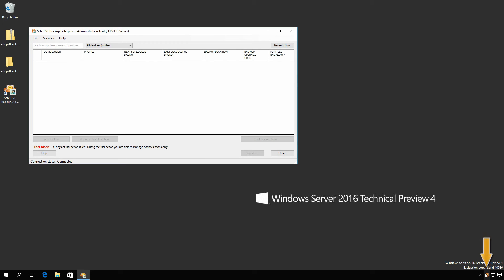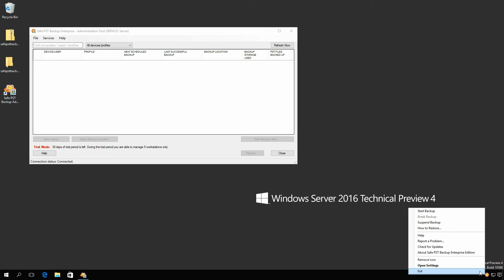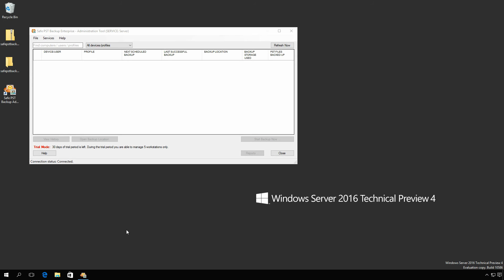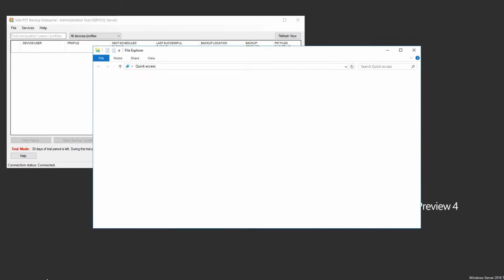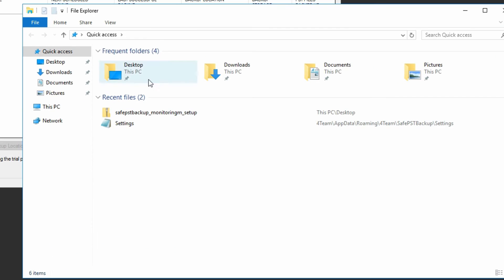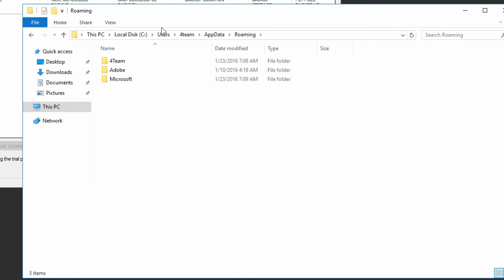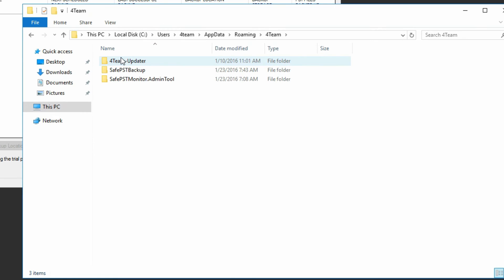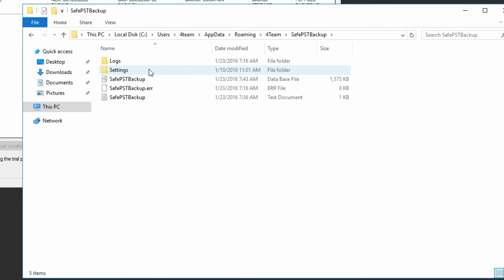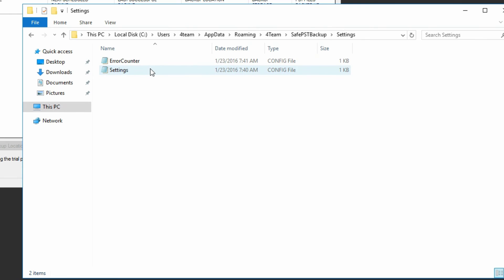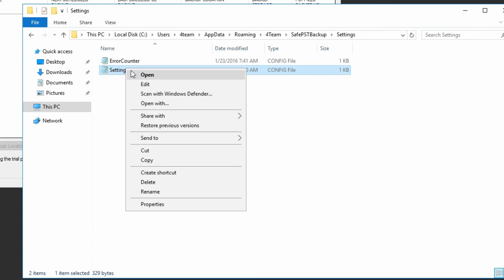First, locate and close the SafePST Backup icon in the notification area. To do so, right-click on the icon and select Exit. Now, open any folder and enter AppData in the location bar. Open the 4team folder, then SafePST Backup, and finally Settings. You will find two files there. Right-click on the Settings file and select Open with Notepad.